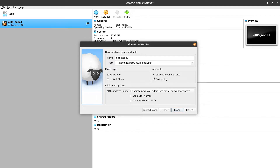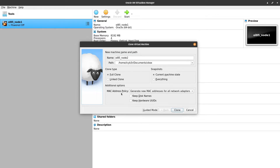If you have a snapshot it will be taken, but I don't care about snapshots so I'll keep the current machine state. It will also ask if you want to keep disk name and hardware UUID, but I don't want to keep them because this machine needs to be unique so both nodes can connect together. Let's proceed with the clone.